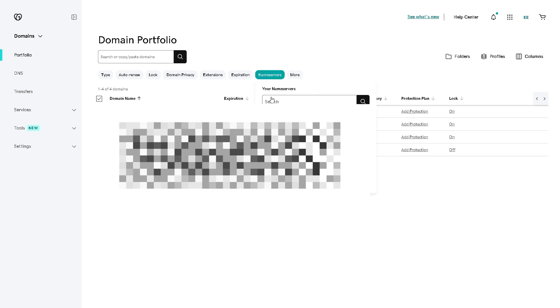Look for the DNS management or DNS settings. From here, click on your name servers and change them to the ones provided by your WordPress hosting provider. This can usually be found in your hosting account or obtained from their support.